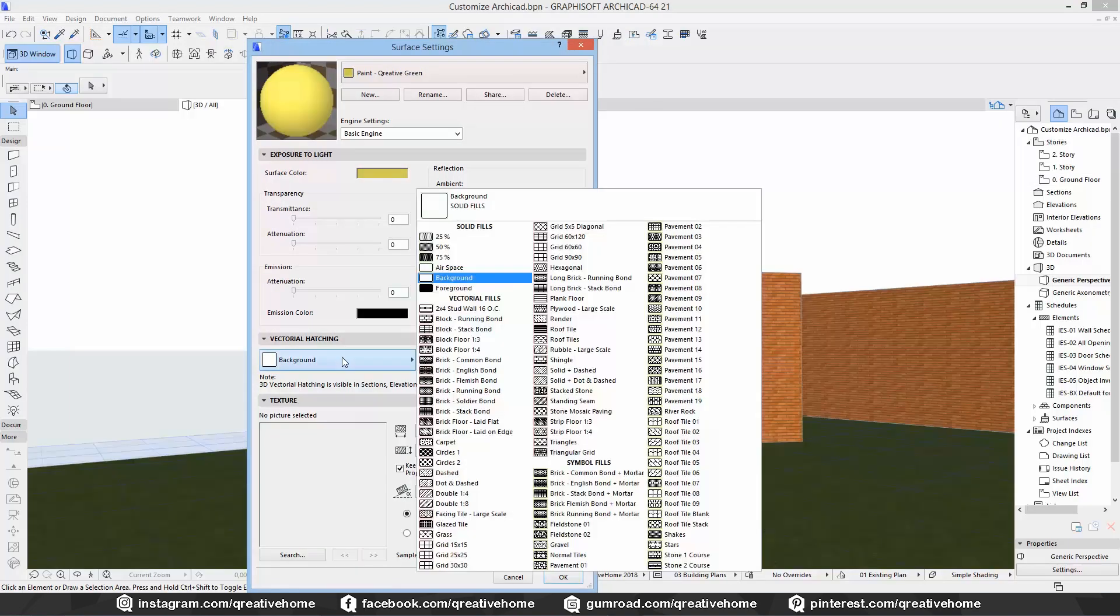As always, we have a list of all materials if we click here. We will create new materials later, so let's jump to the render engines.